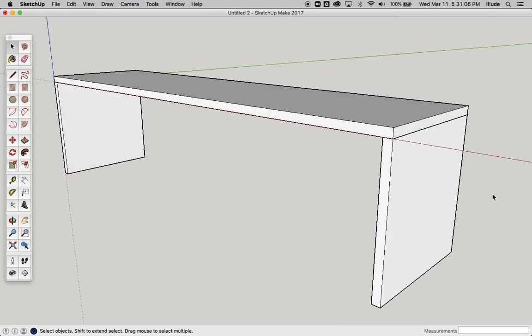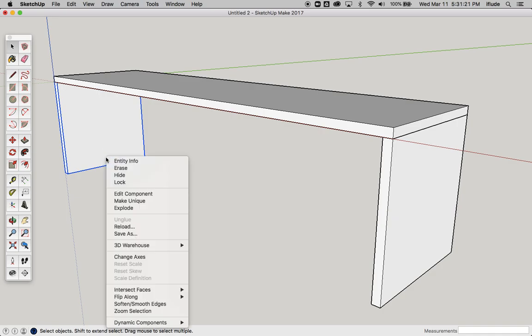I've gone back to a point now before I started to edit the component. Now what I'm going to do is select this one, hold down my control key, or you can also right-click using a PC, and I'm going to say make unique.